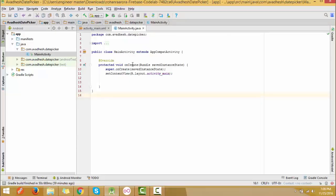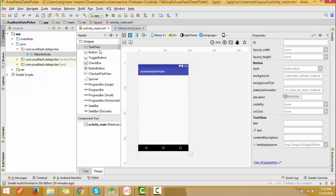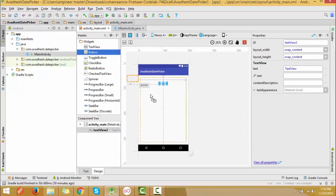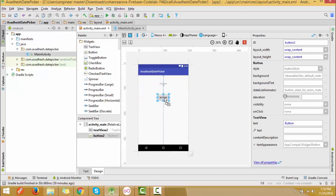Lots of developers face the problem of developing the perfect date picker. Today I am going to show you how to make a perfect date picker — how to set the minimum date, maximum date, and you can call any date and it will open in the calendar from that date. You can use the Android calendar which is provided by Android, so you don't need to make a custom calendar.